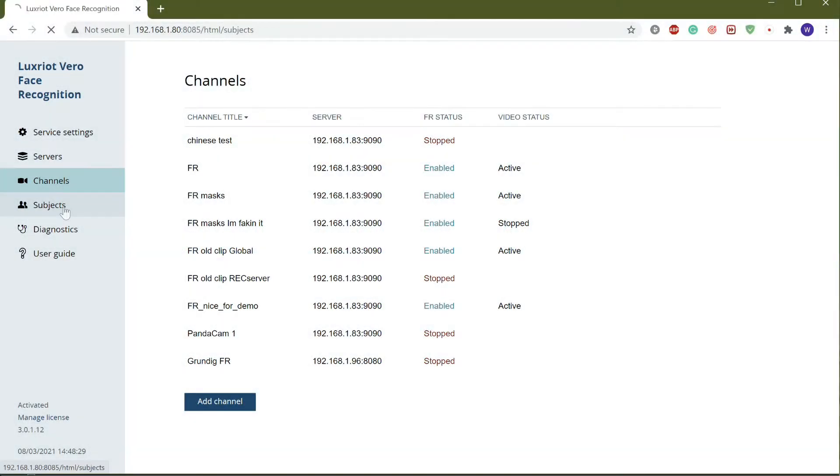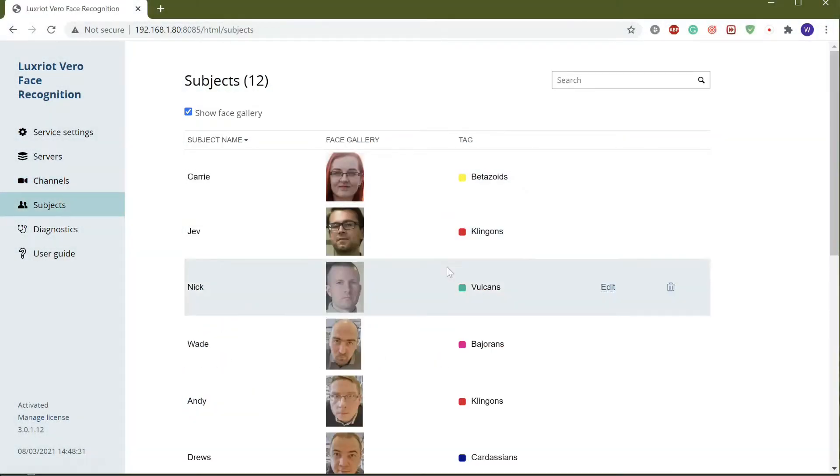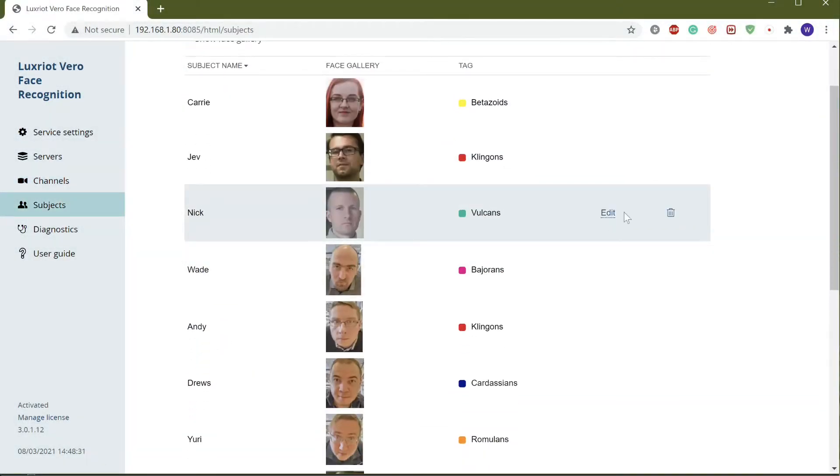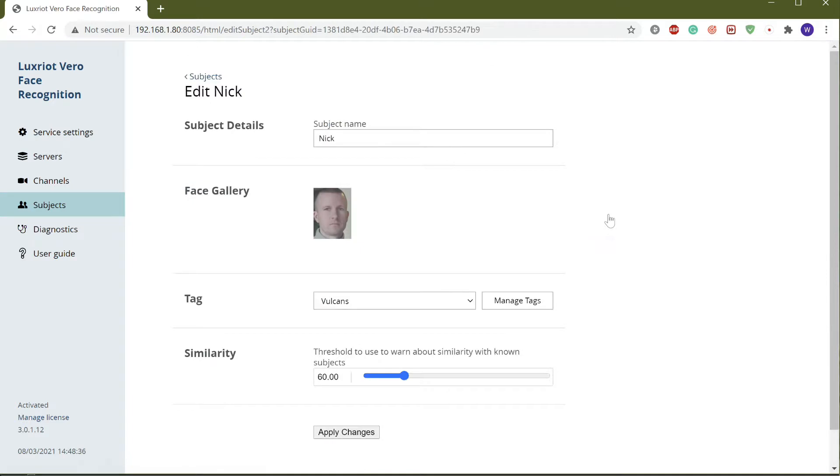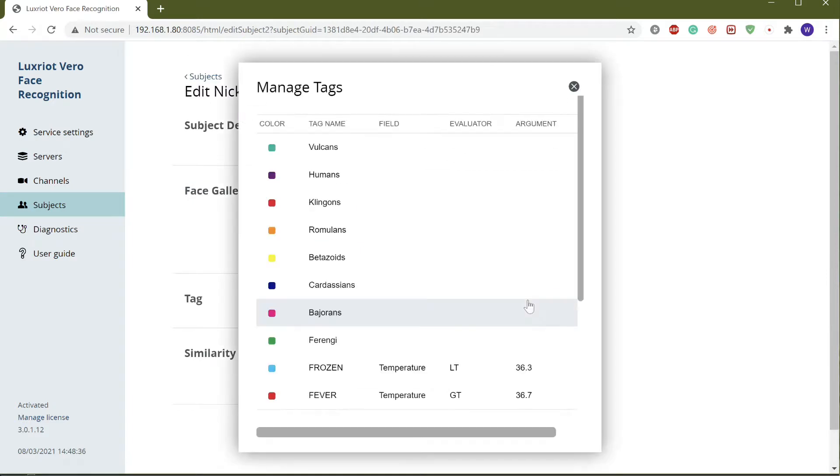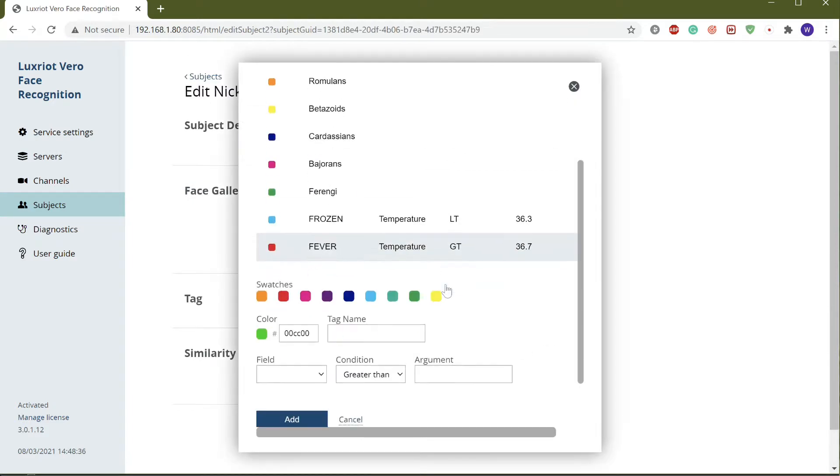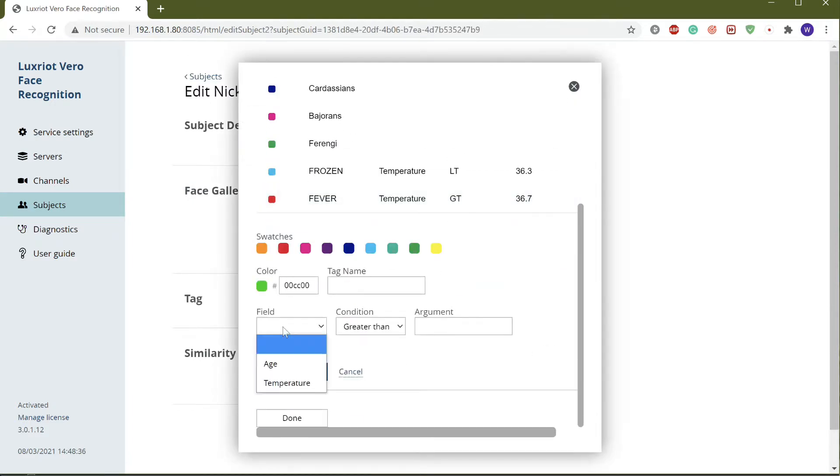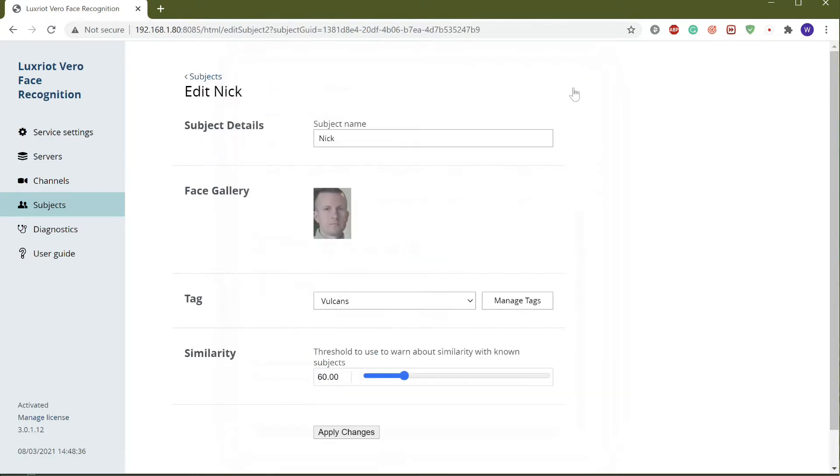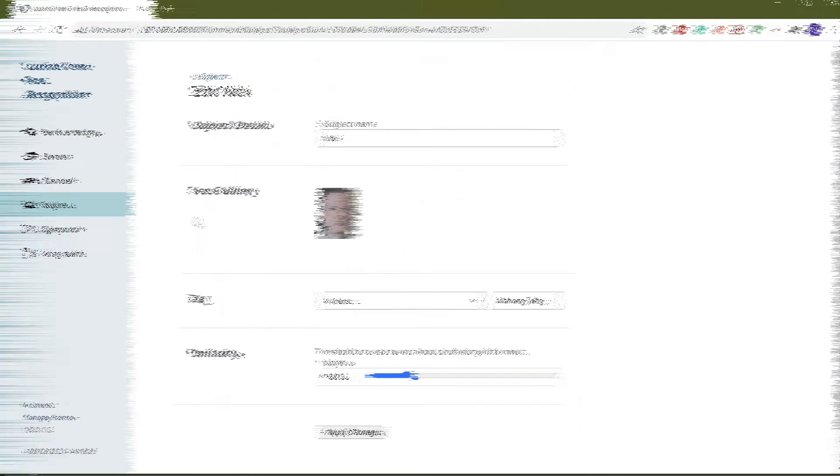The subject database supports person lists with custom tags. With dynamic tags, the software will mark the detected persons automatically when they have a certain age or if they have elevated skin temperature detected by a thermal camera.